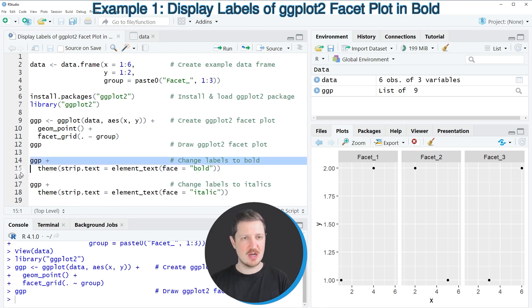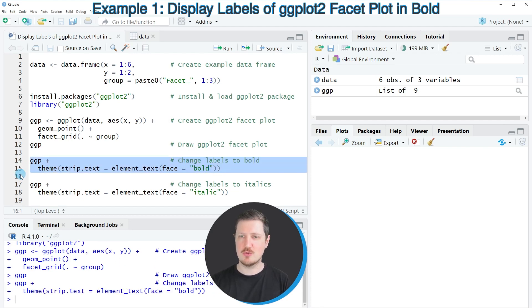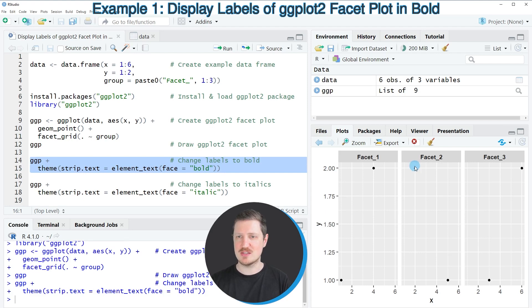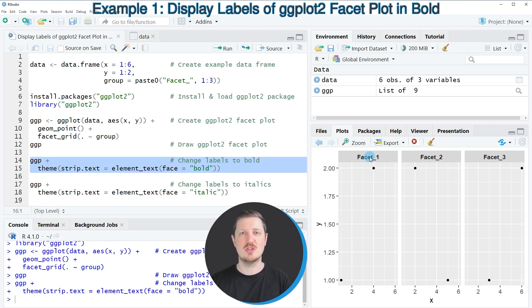So after running lines 14 and 15 of the code, our plot is updated and as you can see now our labels are shown in bold.